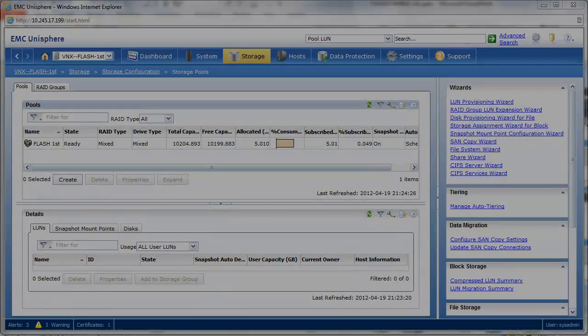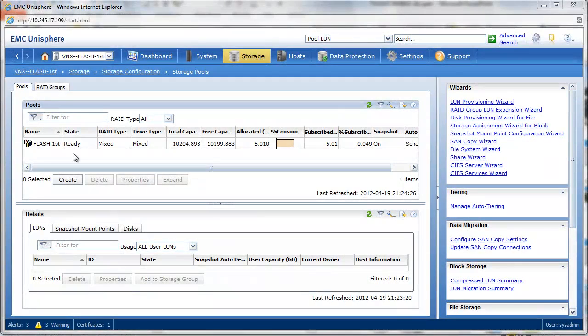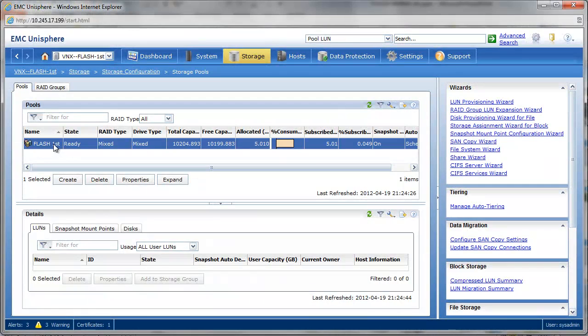Another key enhancement coming in our upcoming software release is pool autobalance. So we take our flash-first pool that we created in the previous demonstration. You see there the mixed RAID types, another enhancement.